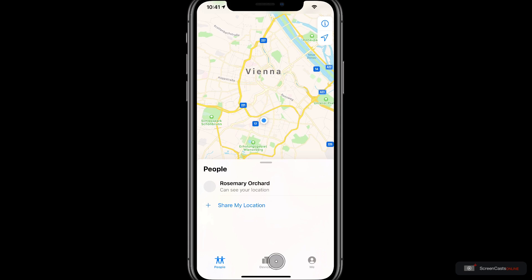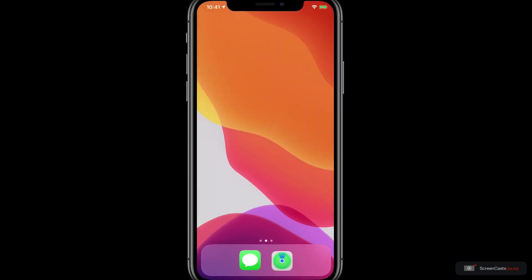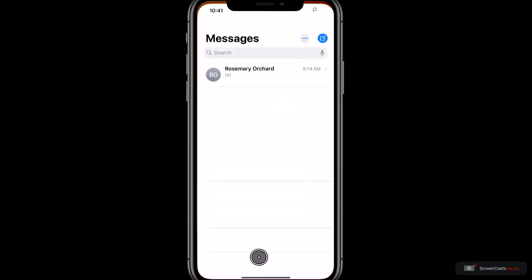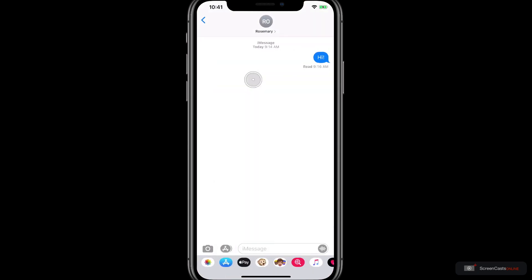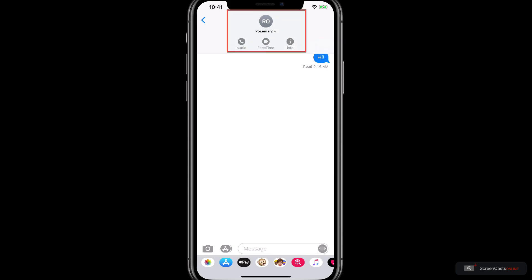As well as letting you find a missing device, you can also use it to see where your family and friends are if they are sharing their location with you. For today though we're going to start in the Messages app. At the top of a messages screen while in a messages thread you have a profile image and the name of the person or group you're communicating with.